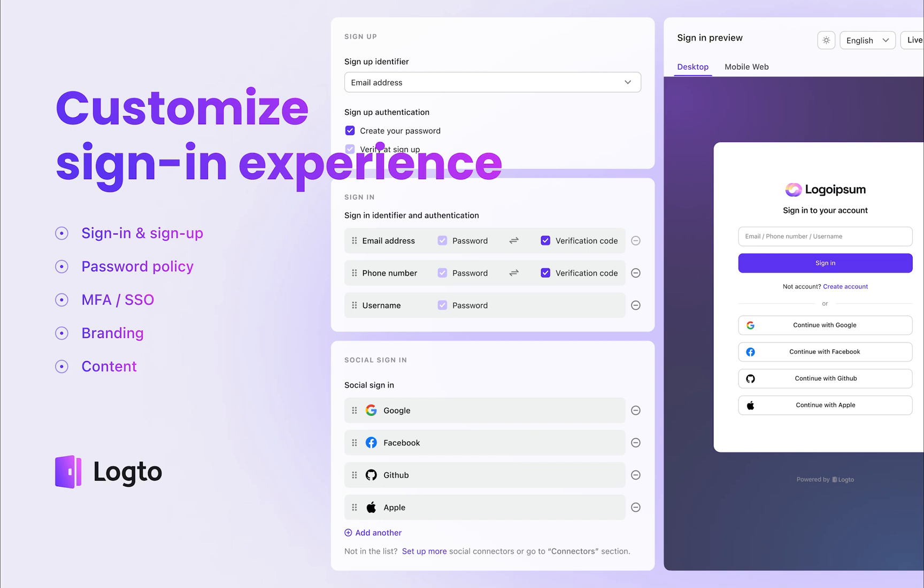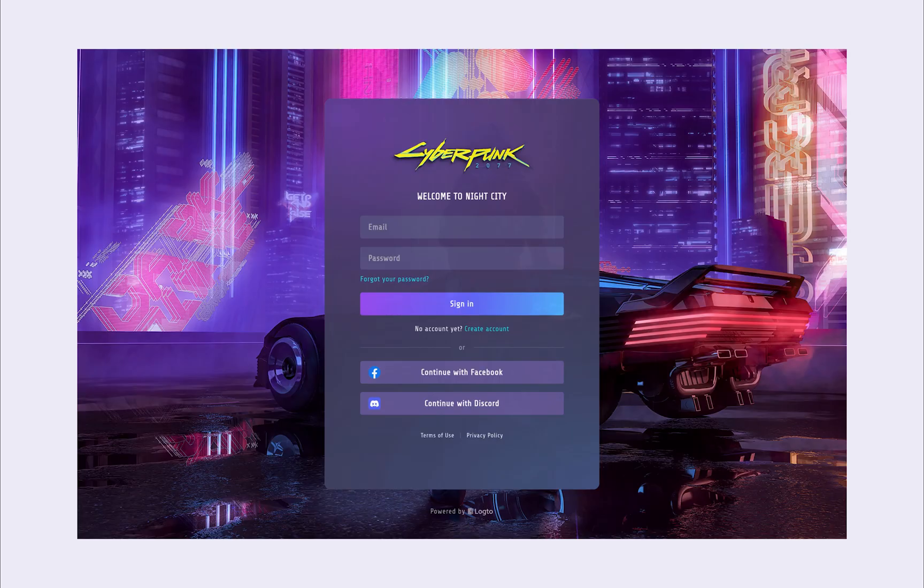Welcome to this tutorial on configuring Logto for a seamless and secure authentication experience, designed for both user convenience and developer customization. Let's take a game product as an example.